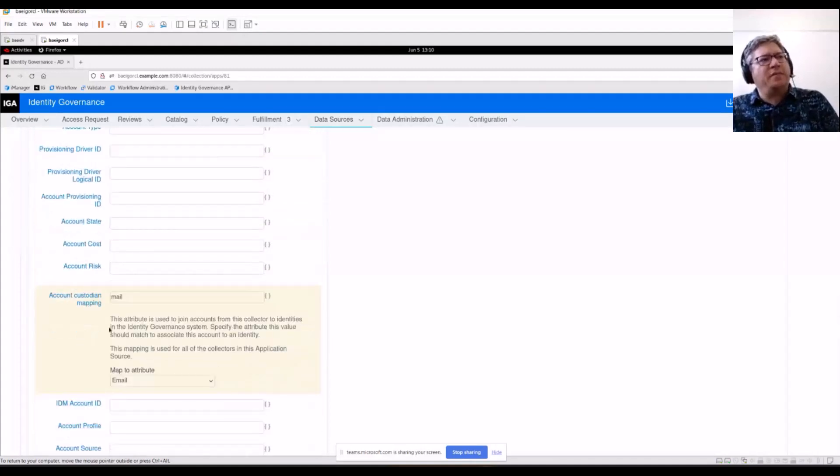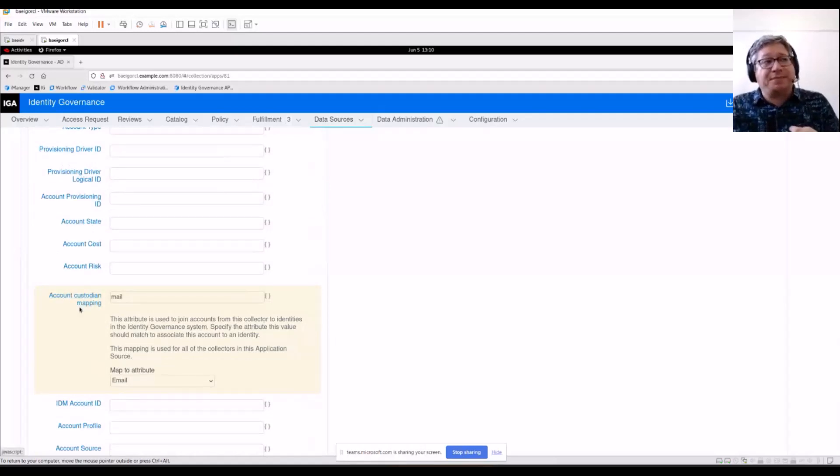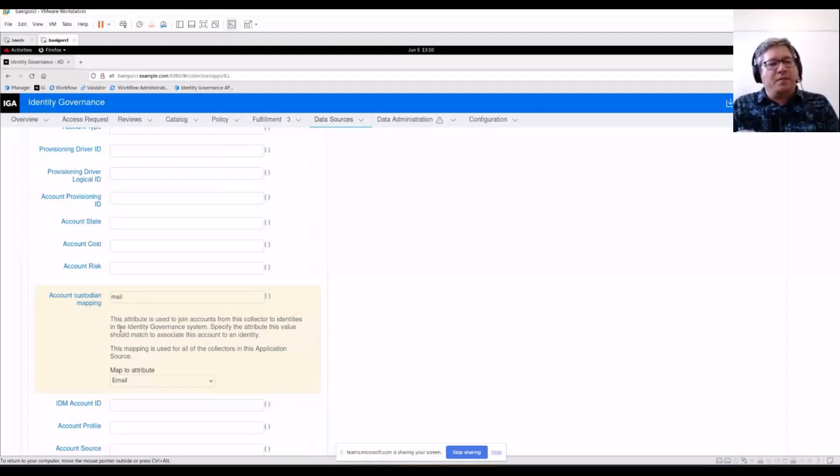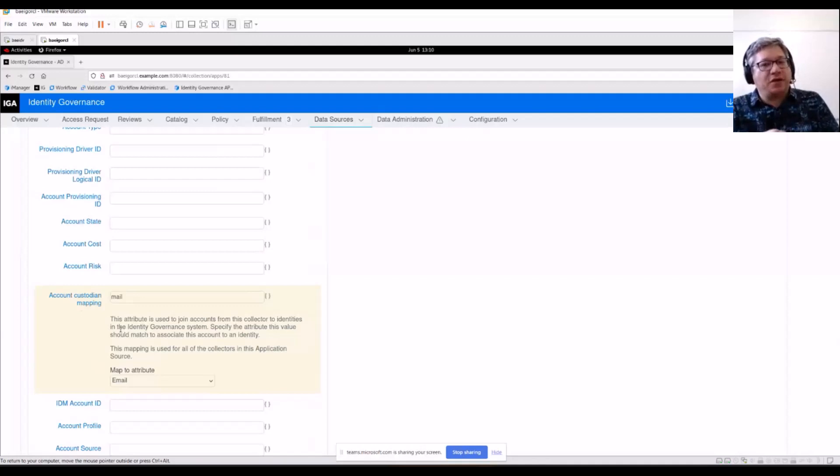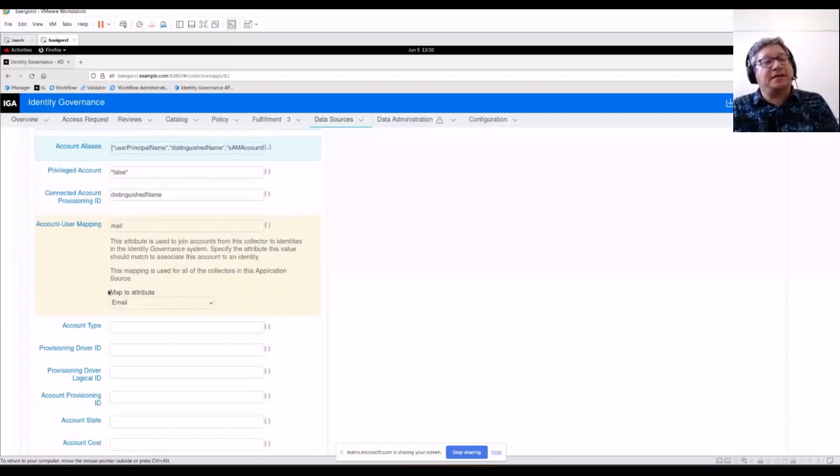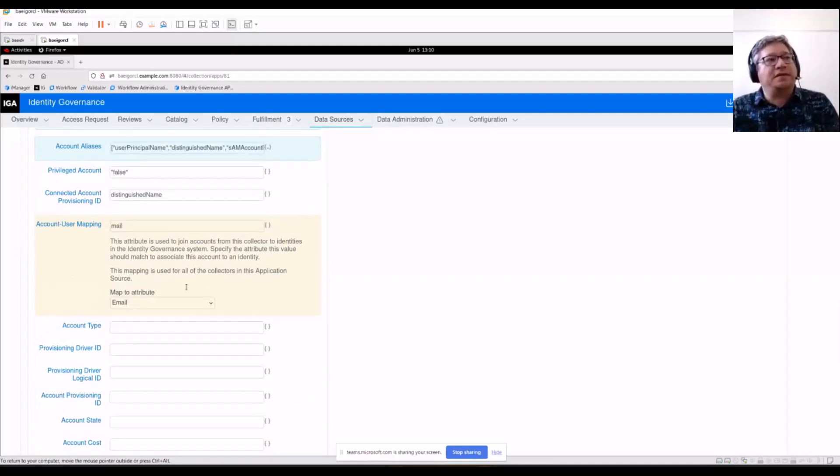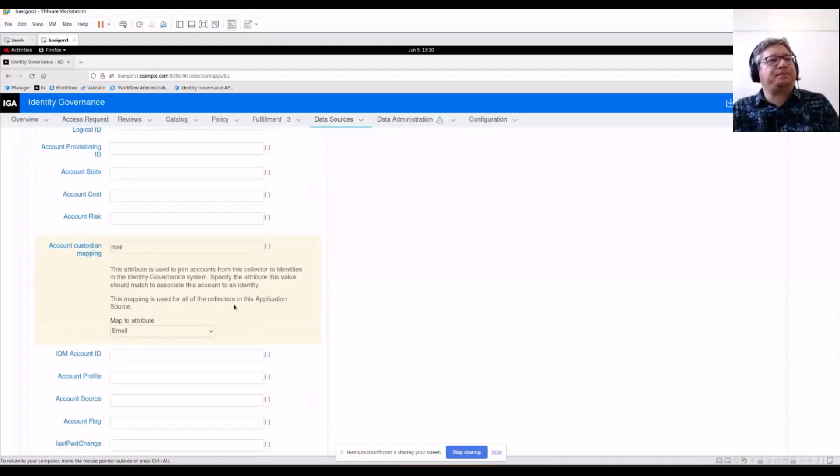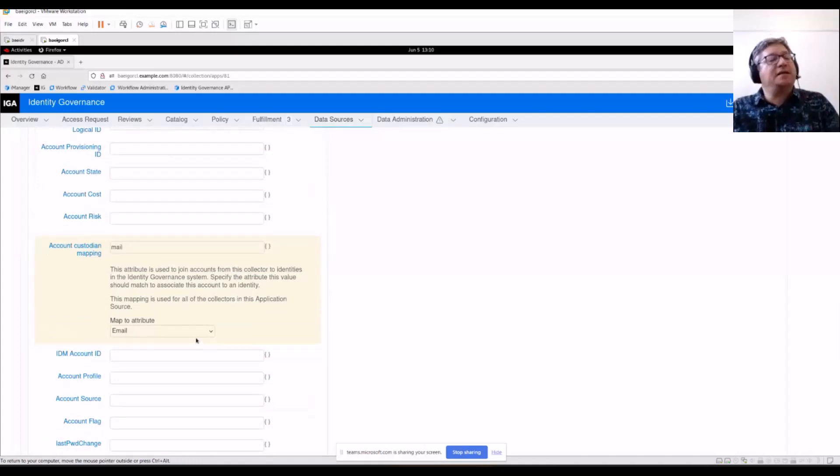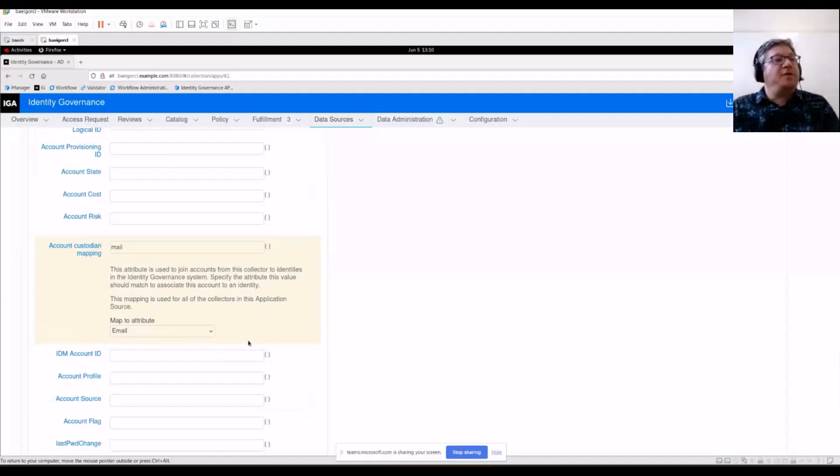If I scroll down a little bit further, this is where the account custodian comes in. I'm using the exact same mapping because in my case, in this test lab, both the users that I want to review these accounts, the custodians, as well as the users who are getting access to the permissions that these accounts are granting, I'm pretending they're the same people in this scenario. And just like with identities, you can extend the account object with extra attributes if you need to.